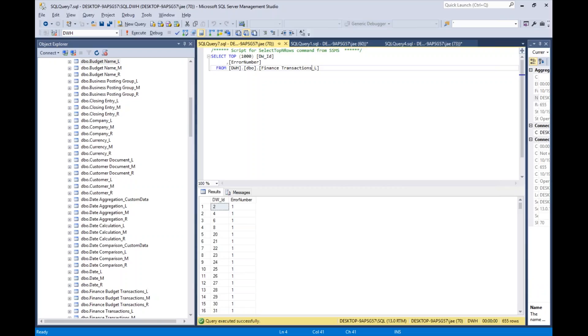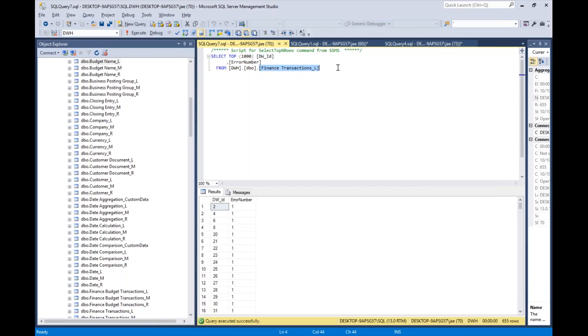Here on the screen we've got just a really basic select statement that pulls data from one of the log tables. If you'll recall, I said there's going to be a log table, an underscore L table, for every table in the data warehouse. So if you have 30 tables, you'll have 30 log tables.